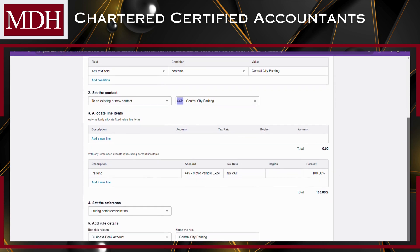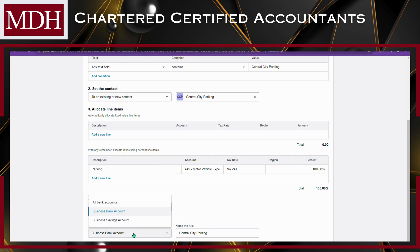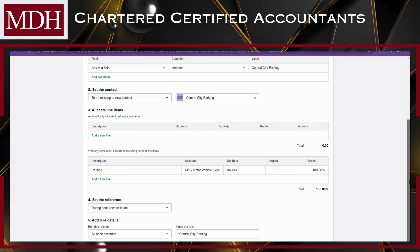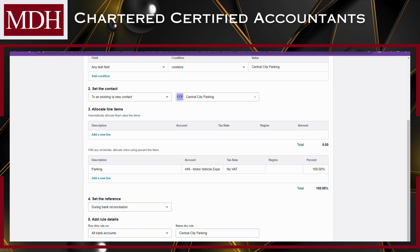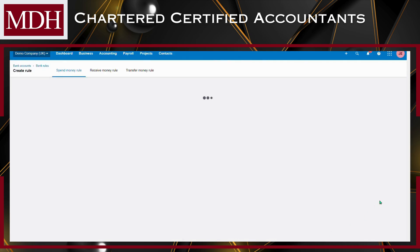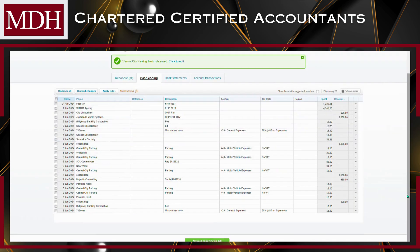Name your rule for easy reference. Double-check the rule details to ensure accuracy. Click on the Save or Create Rule button to save the rule. And there you have it — you've successfully created a bank rule in Xero.